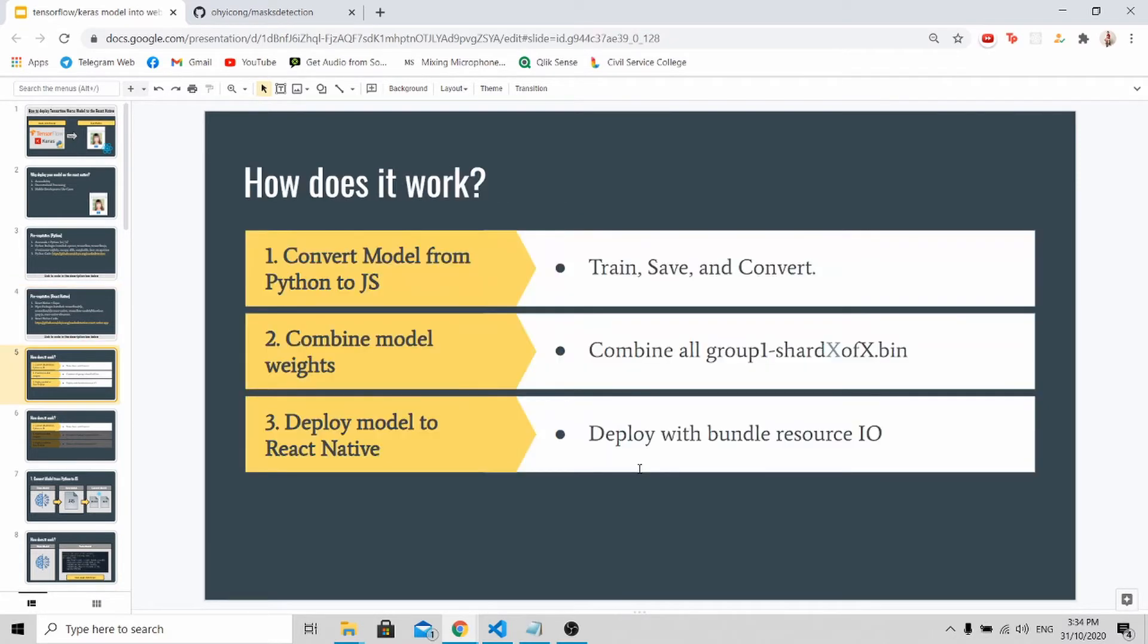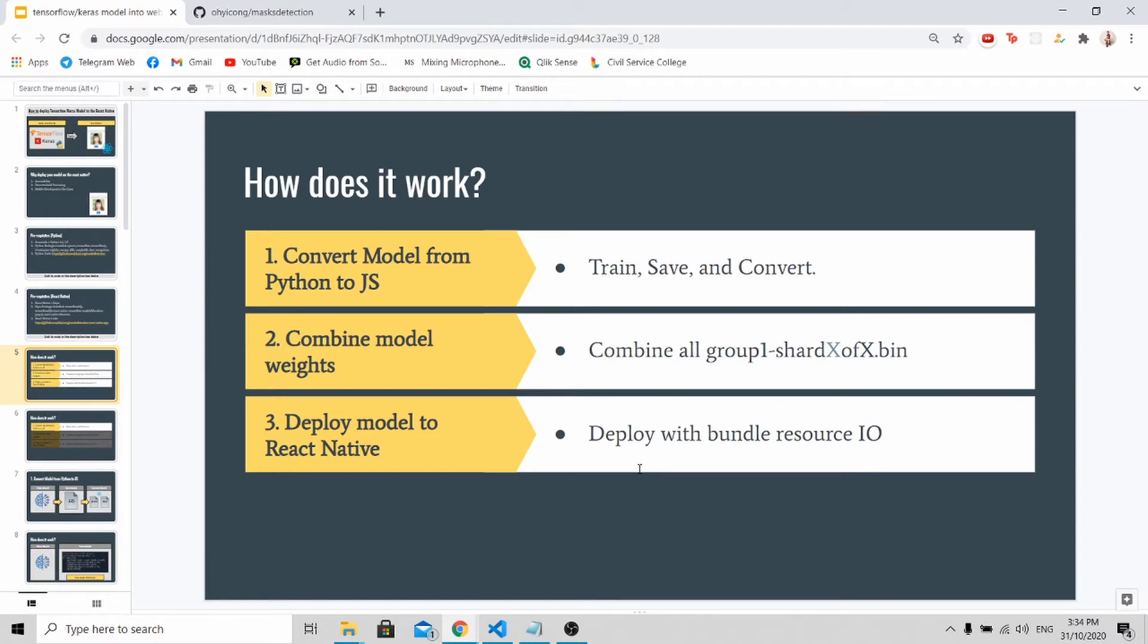Now, how to deploy your own custom TensorFlow or Keras model to React Native. There are mainly three steps. First, you need to convert your Python model into JavaScript. Next, you need to combine the model weights. And lastly, you can then continue to deploy your model on React Native.